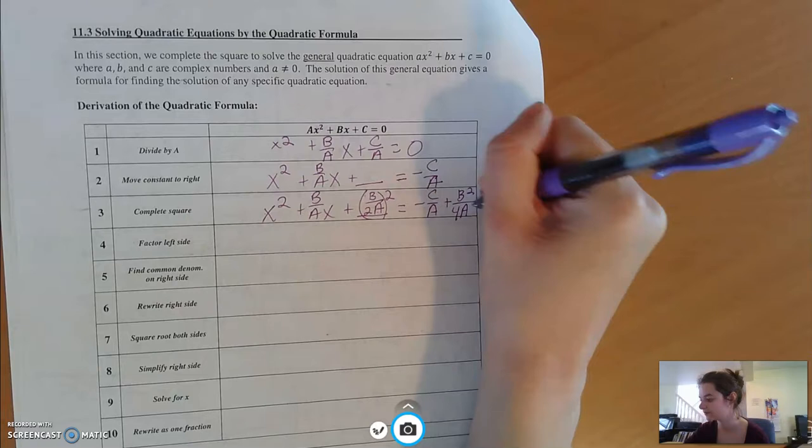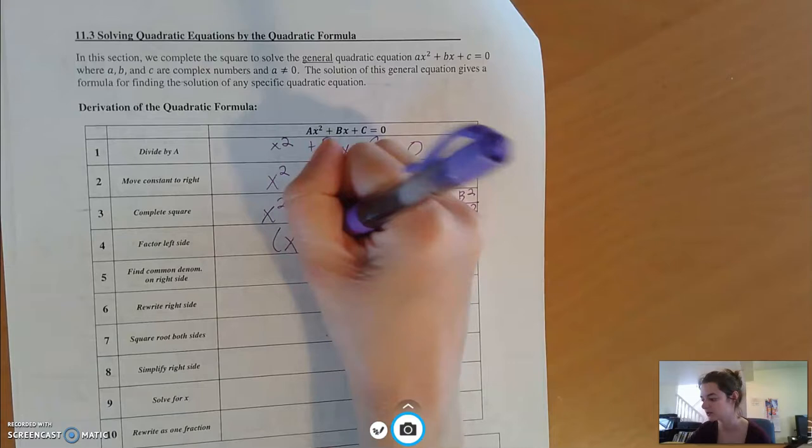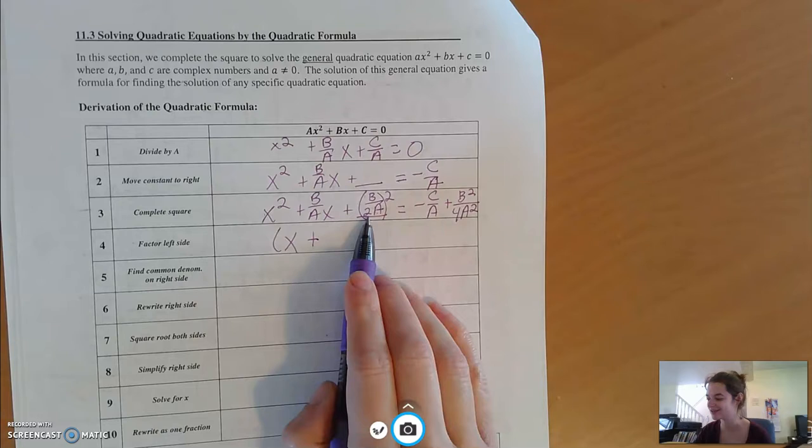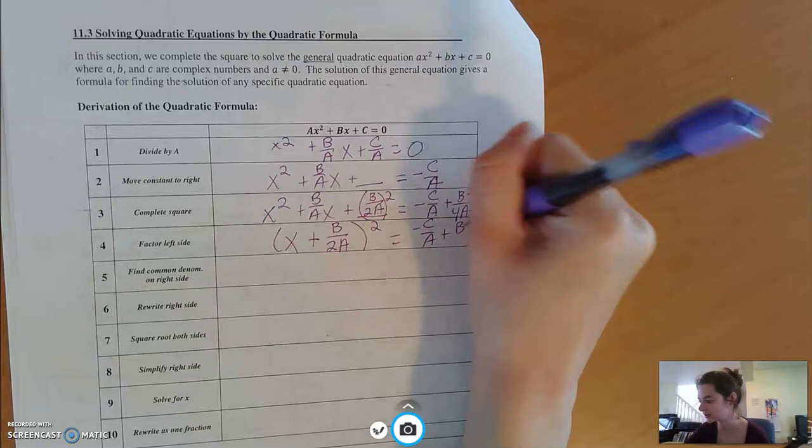Next up, let's factor the left side. The square root of x squared would be x. We're going to have a plus because that was our middle sign. And the square root of b over 2a squared — now you see why we didn't actually square it on the left side — is b over 2a. The whole thing is squared. I'll deal with the right side in just a second.